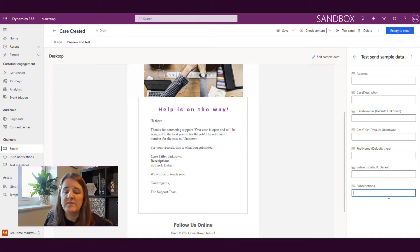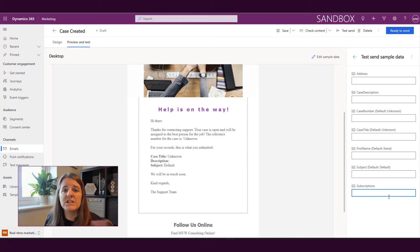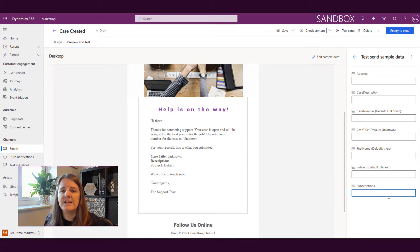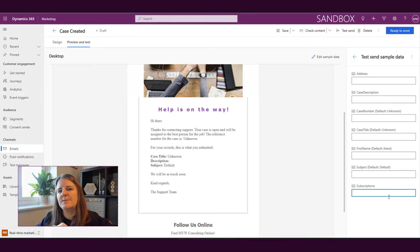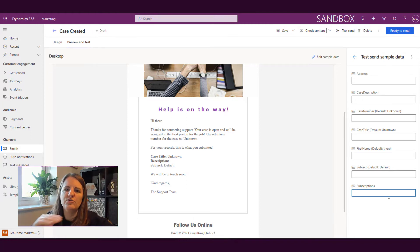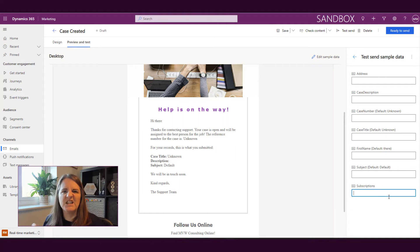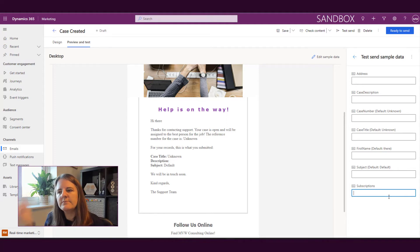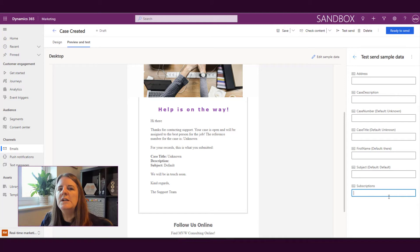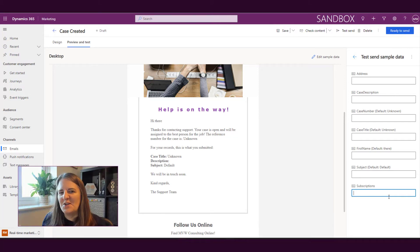pieces of information that need to be included in the email when we're sending out a commercial email. Essentially the same as the outbound marketing where you've got to have the address at the bottom and you've got to have that unsubscribe or update preferences, basically the link to the subscription center. So those two we're going to ignore for now because those will be covered in another video.